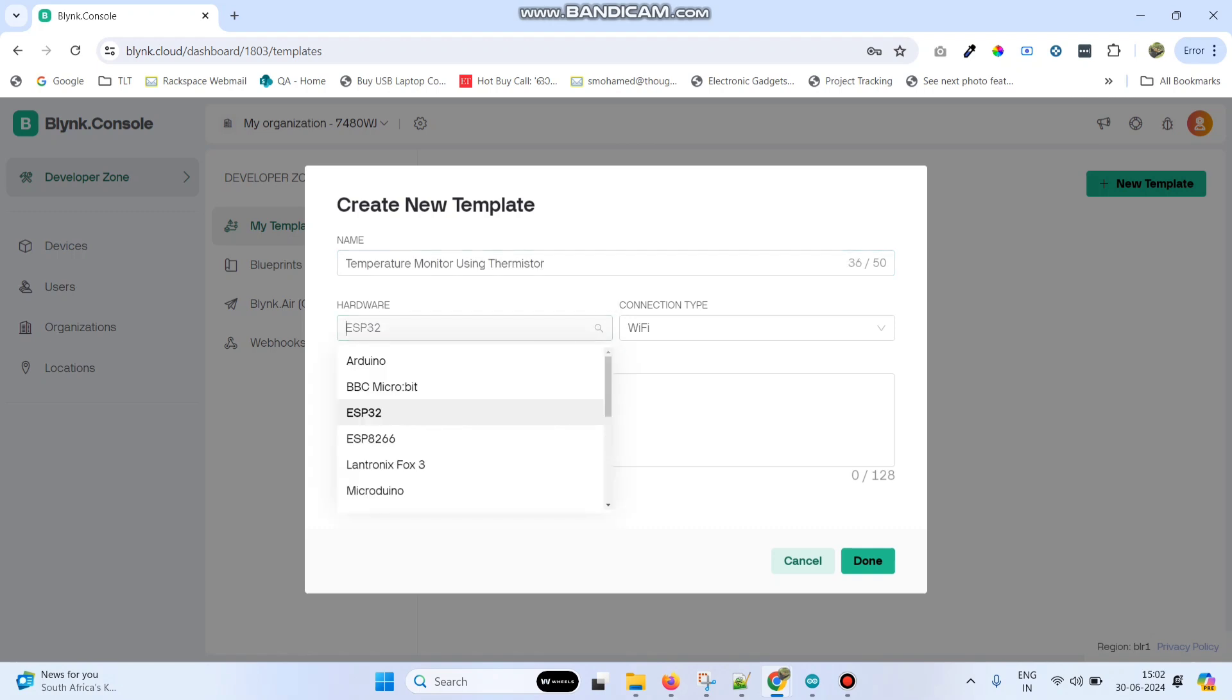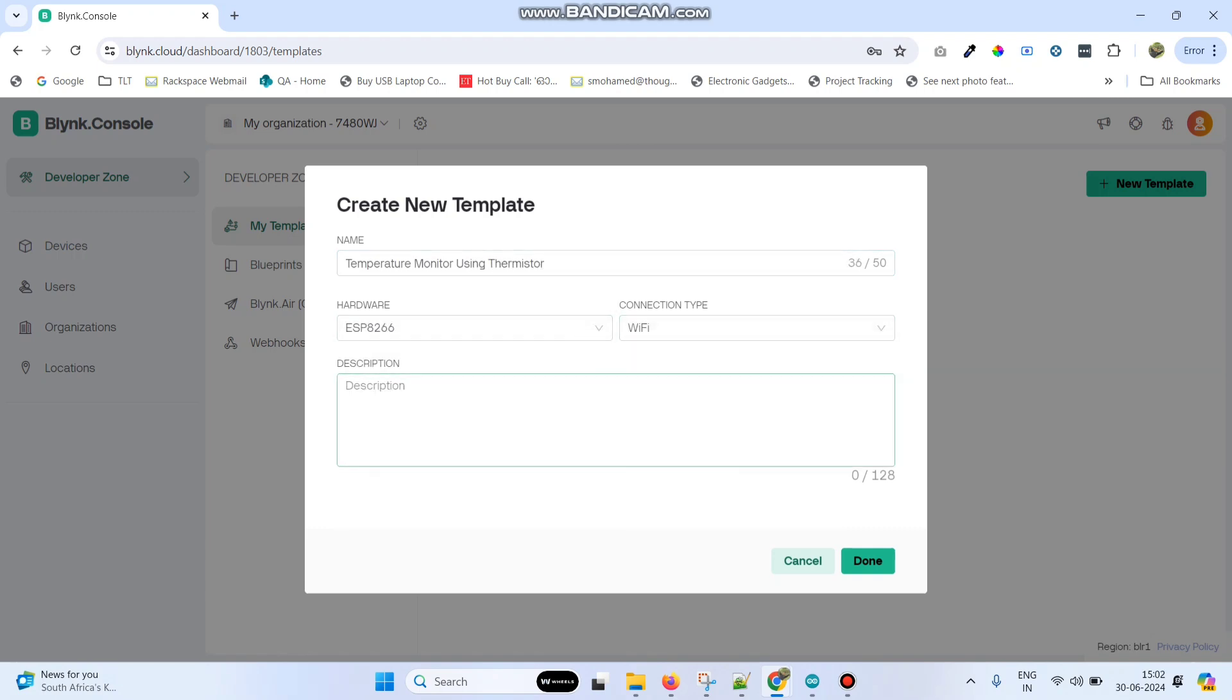Select the hardware as ESP8266 and connection type as Wi-Fi and click on the done button.